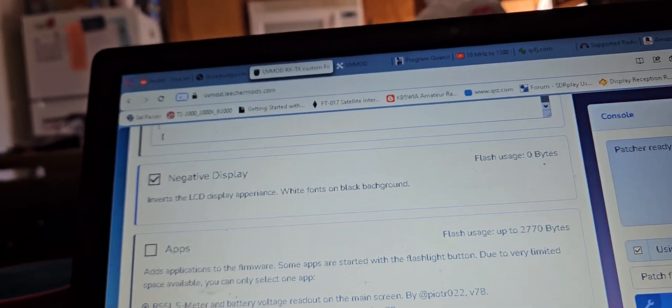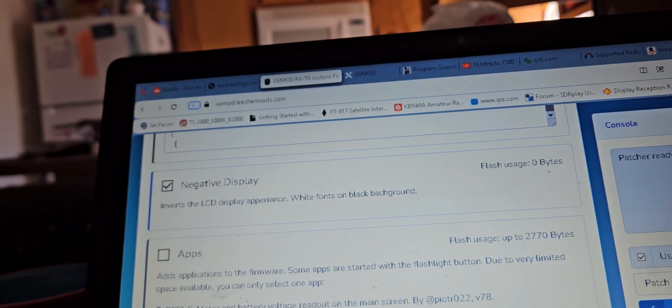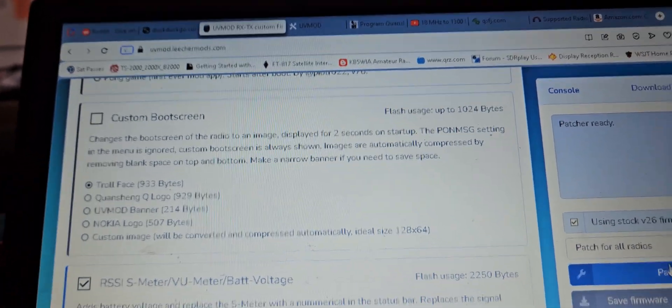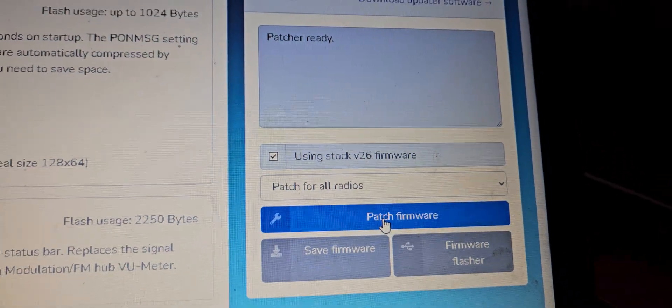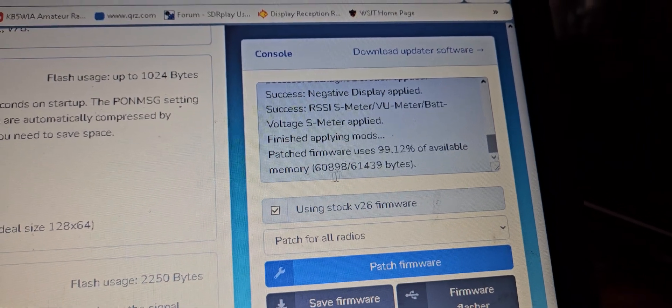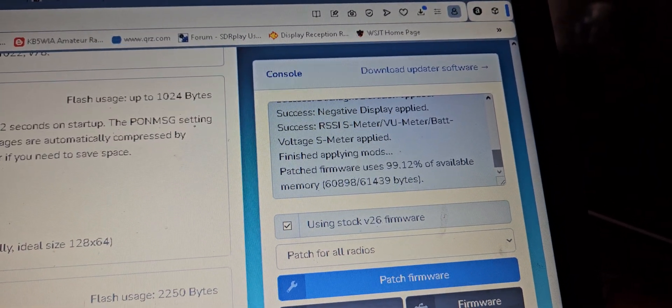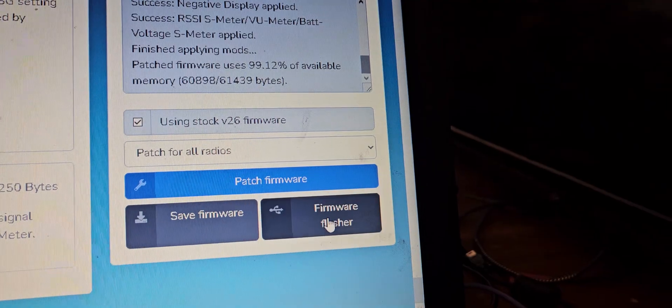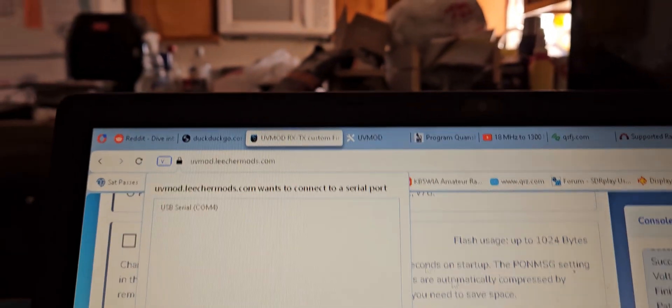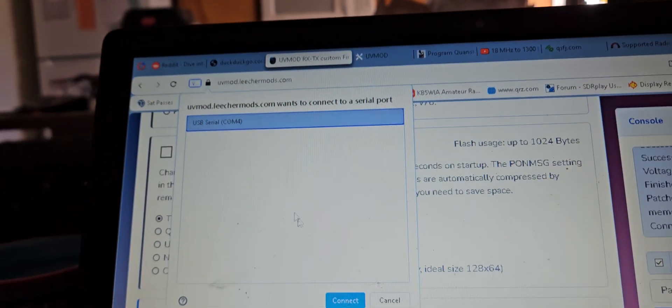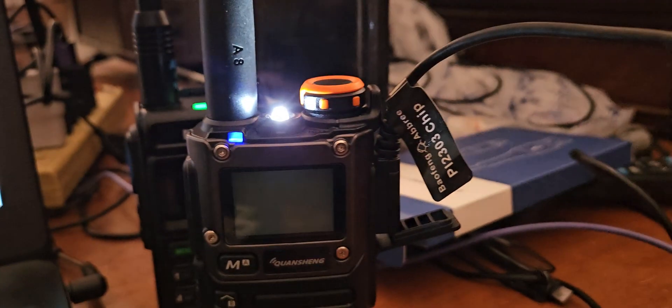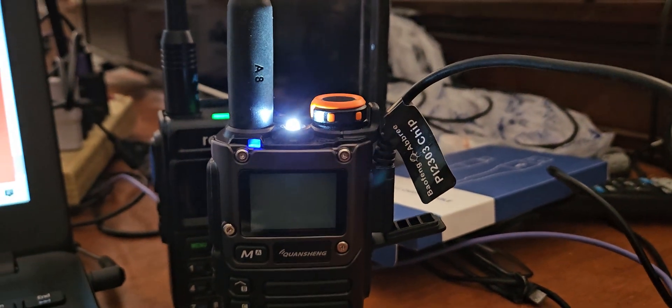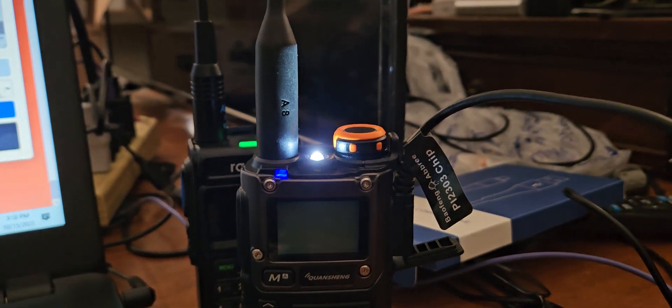We'll go through here. Patch firmware. It'll do its thing. And then this one has the firmware flasher, so it pulls up your COM cable. Click okay, click connect. If it's working right, which is not, the radio will start going beep beep beep.